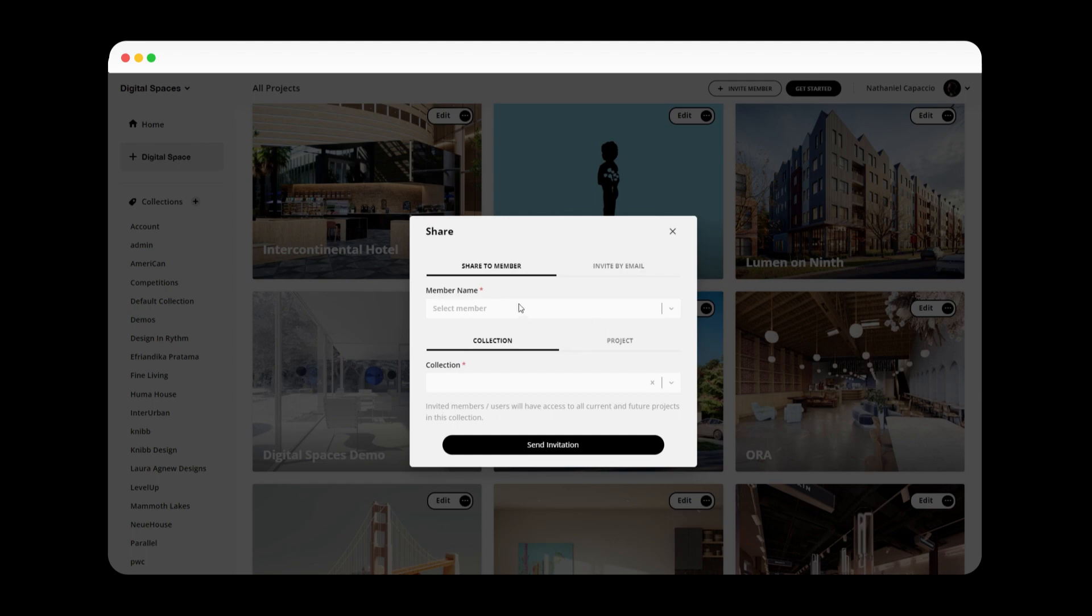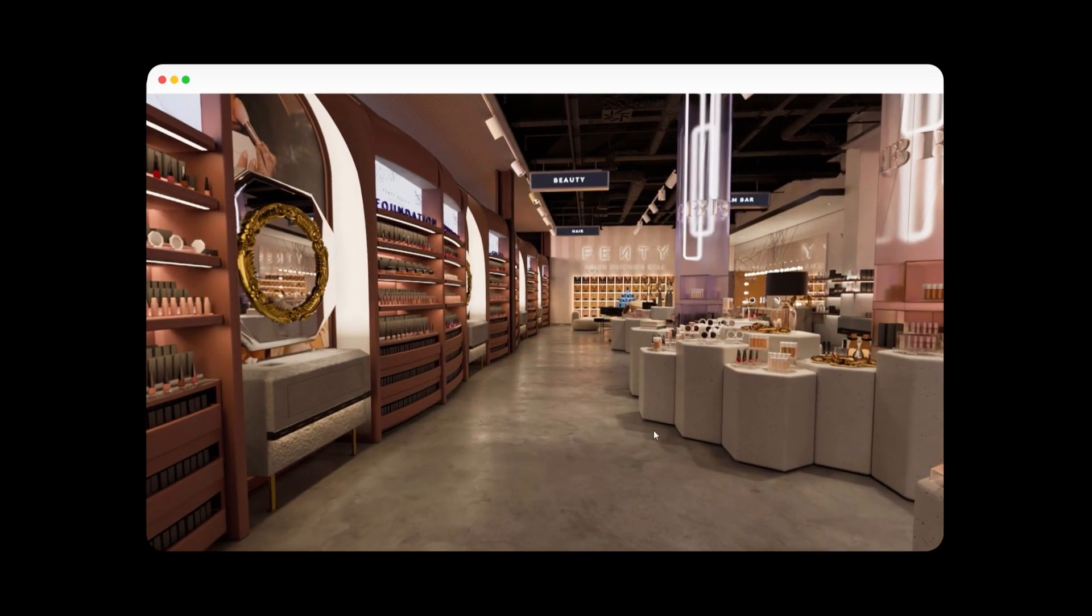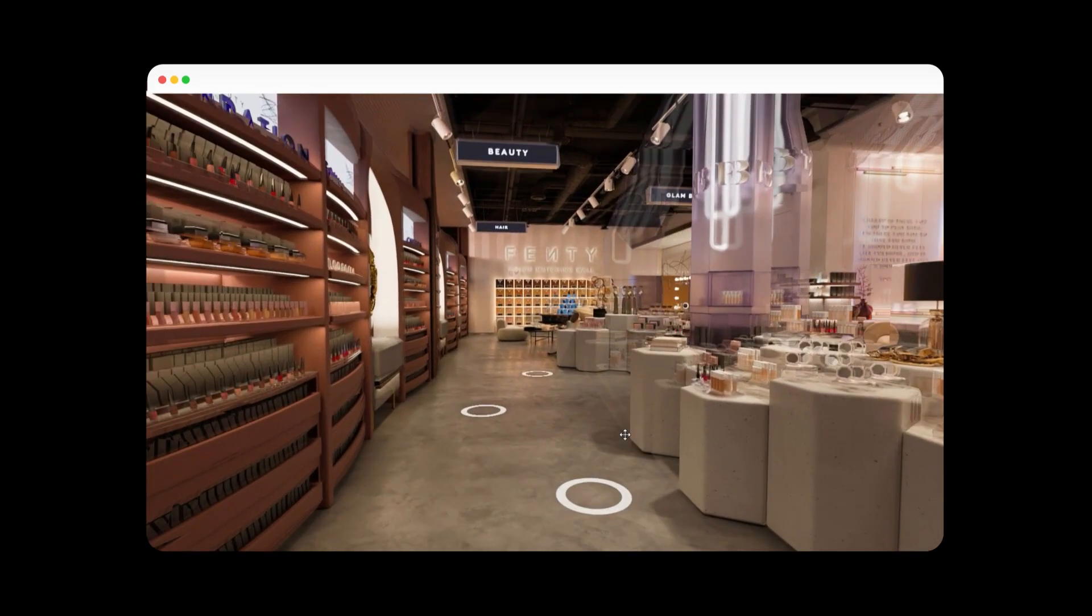We want to empower designers and creators to tell their stories in the most epic way possible.